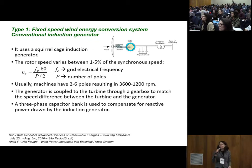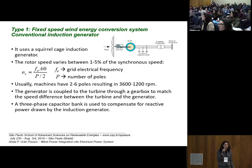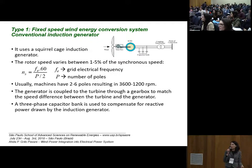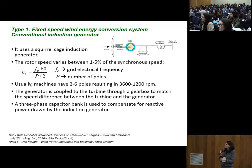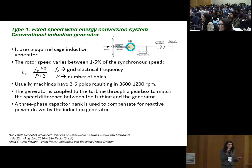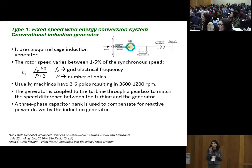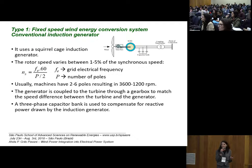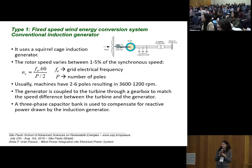The first type of wind energy conversion system is the fixed speed. It uses a conventional induction generator — specifically a squirrel cage induction generator — to convert mechanical energy to electrical energy. The rotor speed of a squirrel cage induction generator usually varies between 1% to 5% of the synchronous speed, which depends on the number of poles of the electrical machine and the electrical frequency, as shown in the equation.